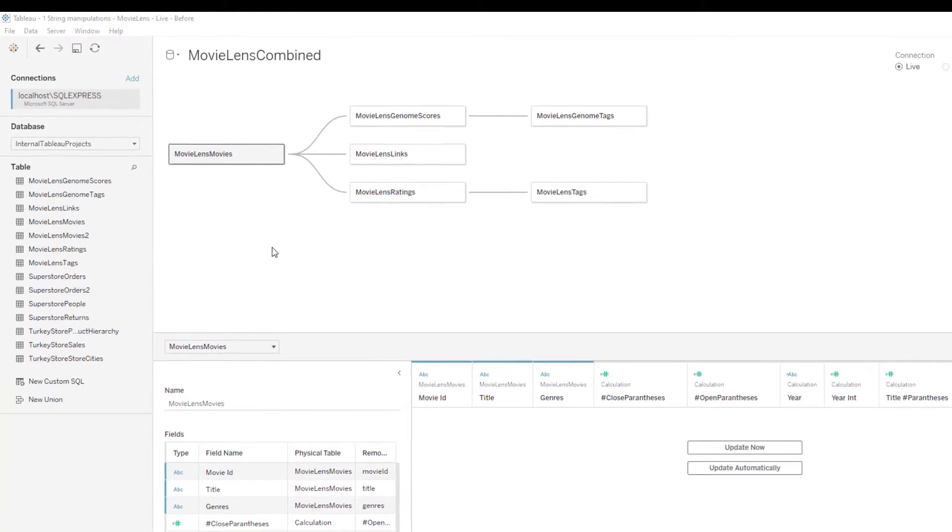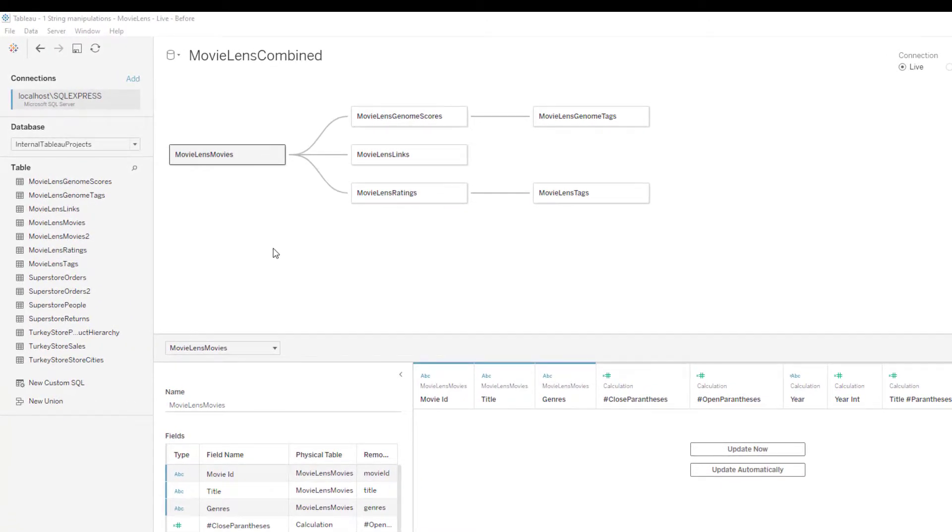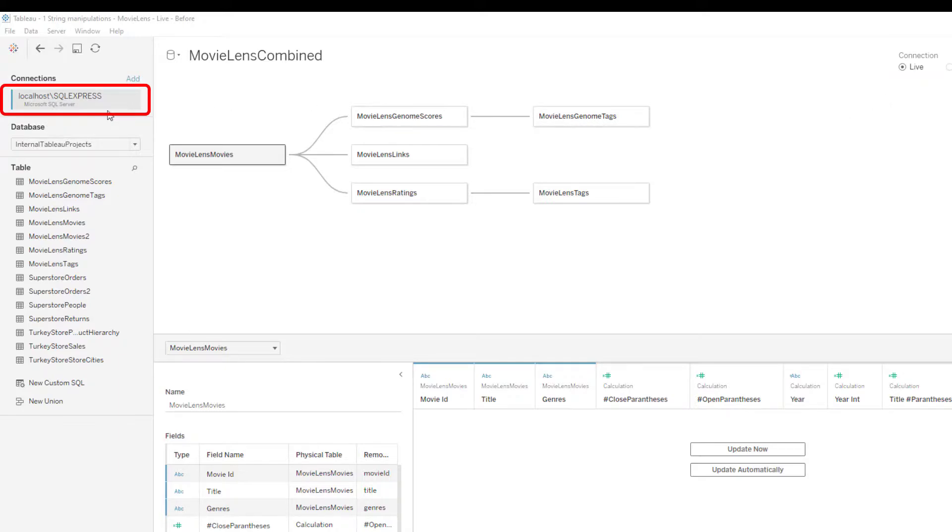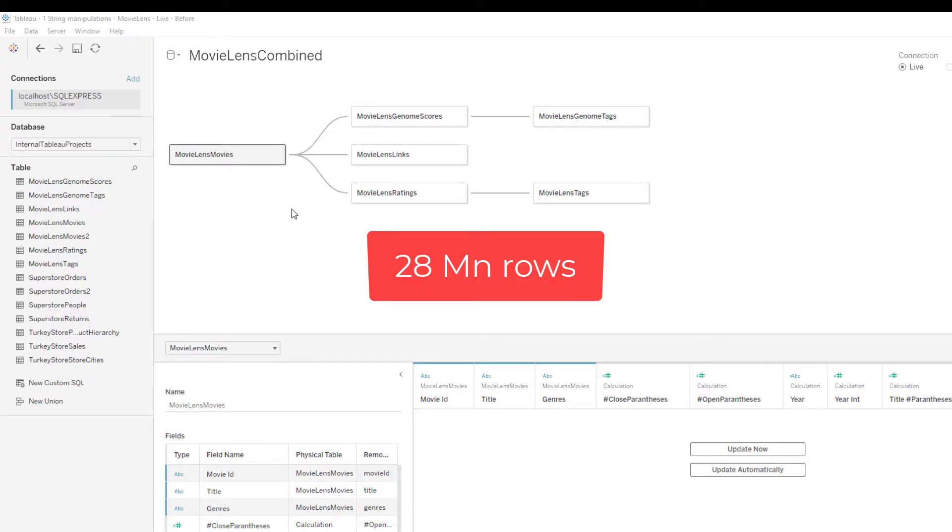We'll be looking at a movie review dataset. It's a live connection. Data is hosted in Microsoft SQL Server. We have joined multiple tables within Tableau, and there are 28 million rows on this dataset.